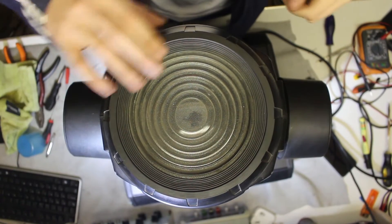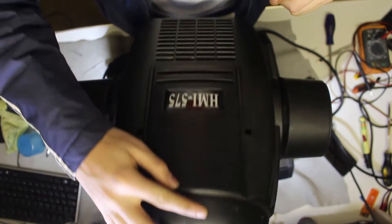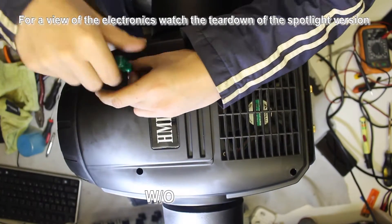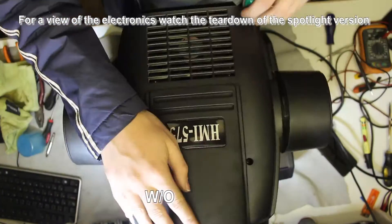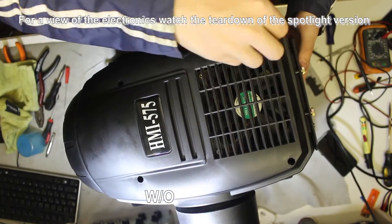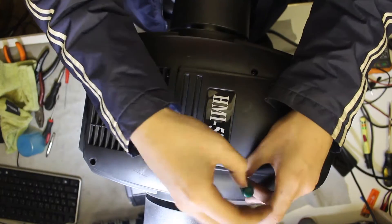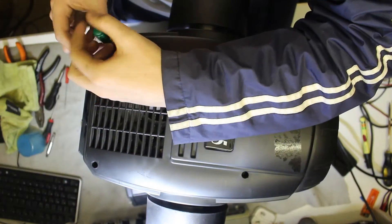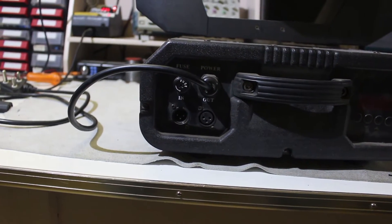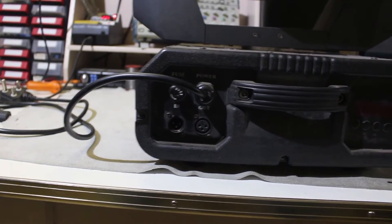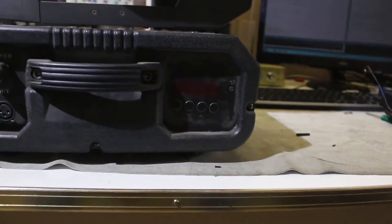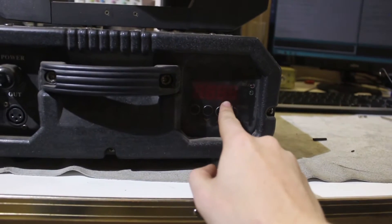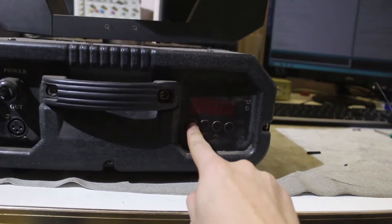Today I'm going to tear down this moving head light fixture. On the front it has a 3-pin DMX input and output, and on the other side it has four 7-segment displays with four buttons.